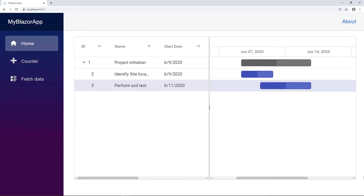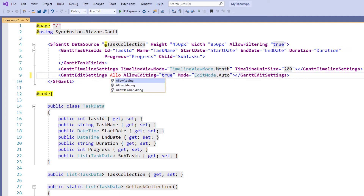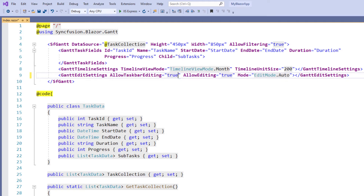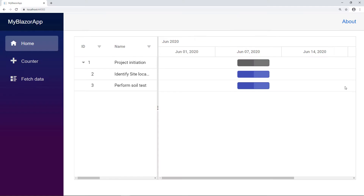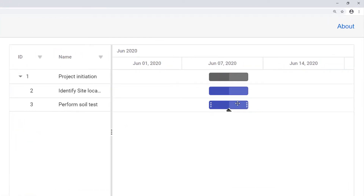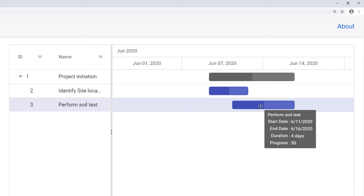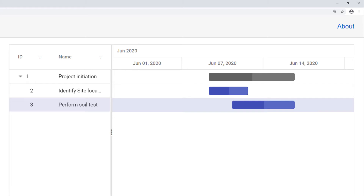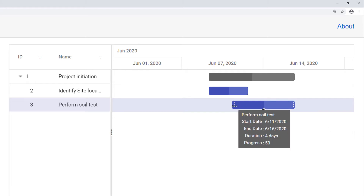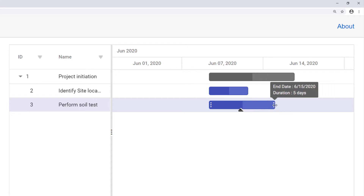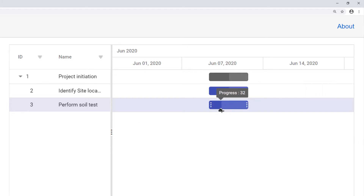Now let me show you how to edit a task using the taskbar. In the Gantt edit settings tag, I add the allow taskbar editing property and set the value to true. I run the application. When I hover over the last row's taskbar, you will notice the kebab menus at the start and end points of the taskbar. I can select the taskbar and drag to change the start and end dates. You can notice the parent taskbar also changes with respect to the child taskbar. Also using the kebab menu, I can change the start date and end date of the task. Using the progress bar navigator, I can change the progress value for the child task, and the parent task's progress also changes with respect to the child.